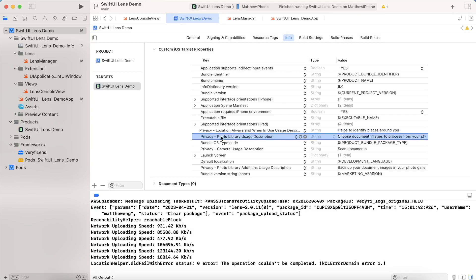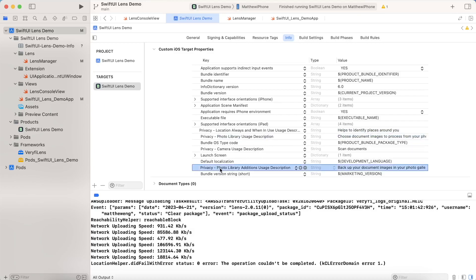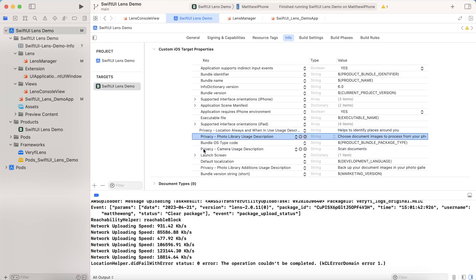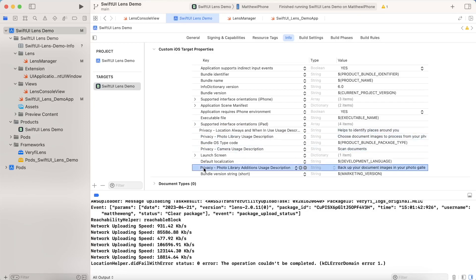We also have photo library uses usage description, of course, you do want to be able to choose documents to process. We also have a privacy setting for making additions to the photo library. This is to actually save those full photos, and also camera usage, which is, of course, to scan the documents. So make sure you add some kind of description for all four of these, you actually need to, otherwise, the app won't run.